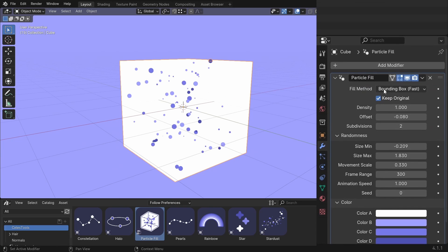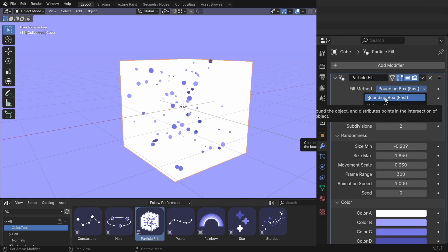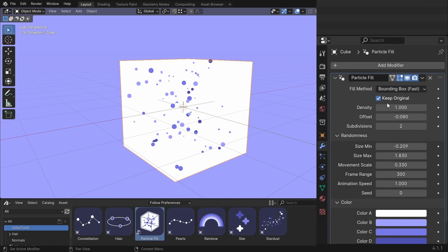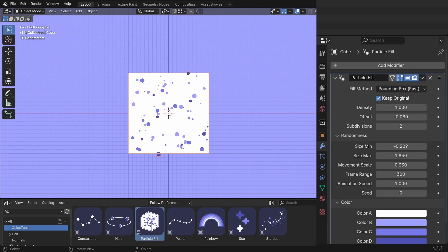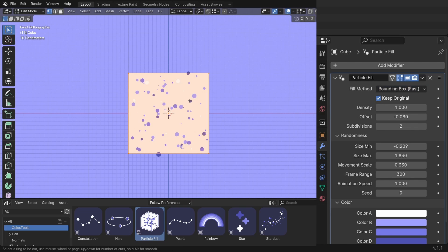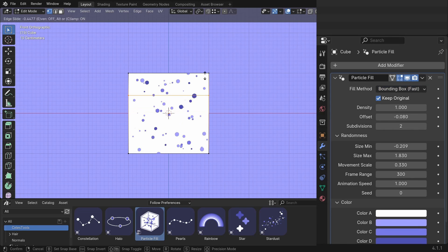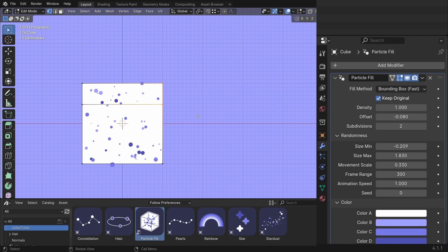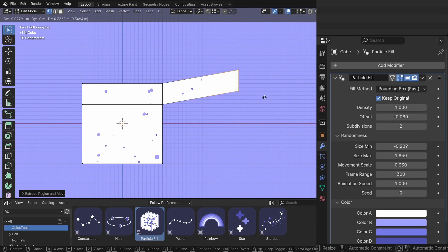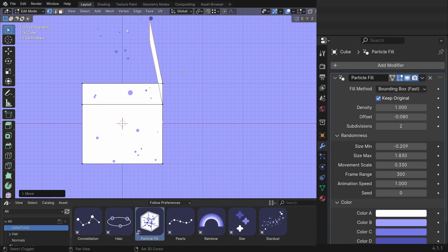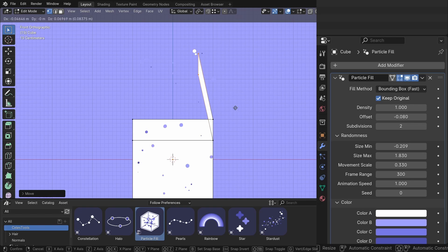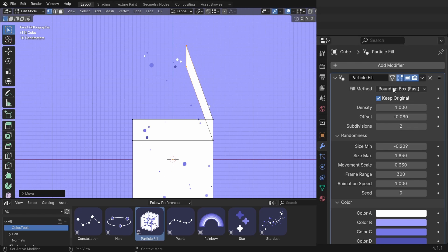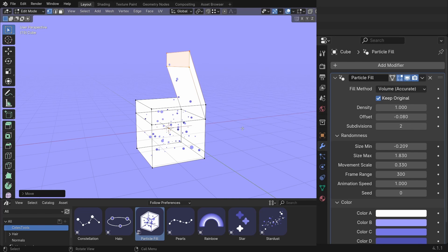The fill method is set to bounding box, which is the fast. It gives you a faster playback. The volume is more accurate. The difference between these two is if you have a weird geometry going on, like this for example. You can see that it doesn't work. But if you set it to volume then it will work. But it will be slower.